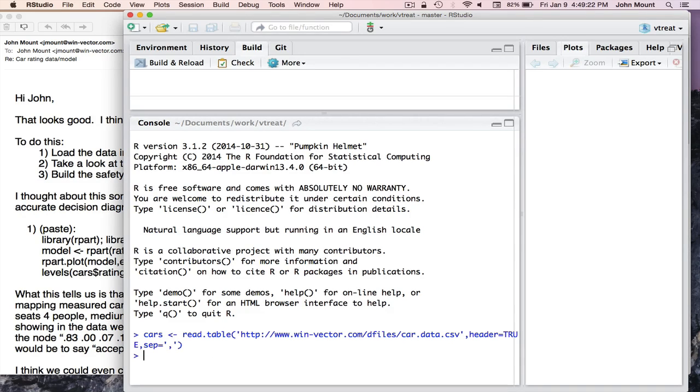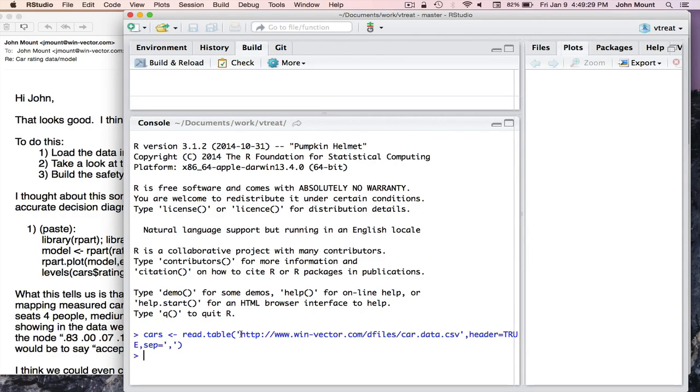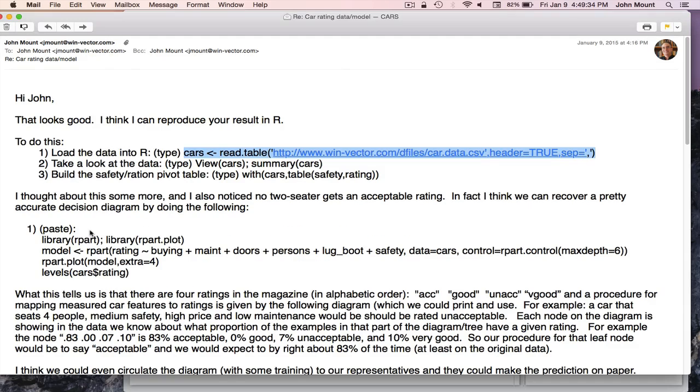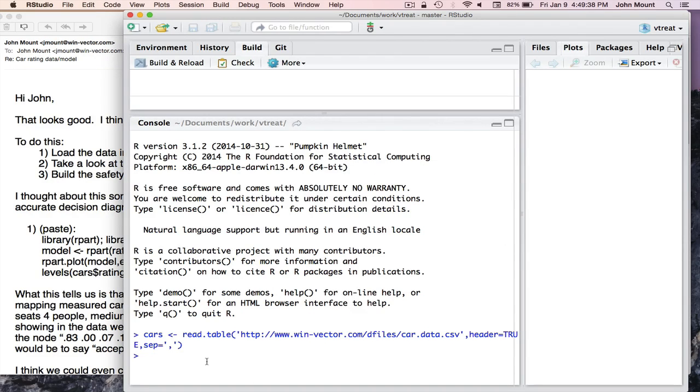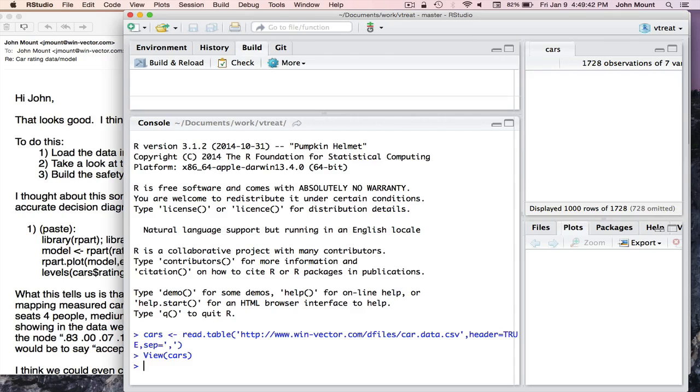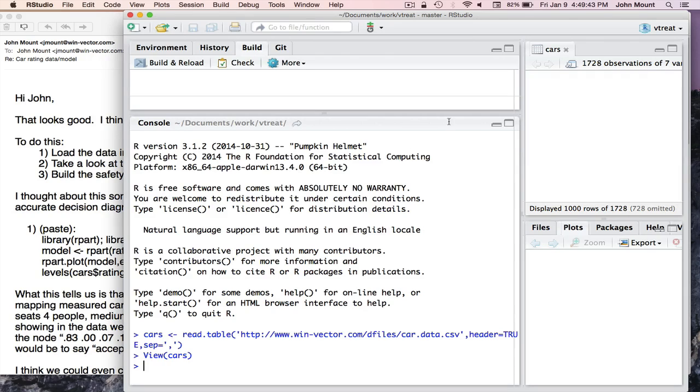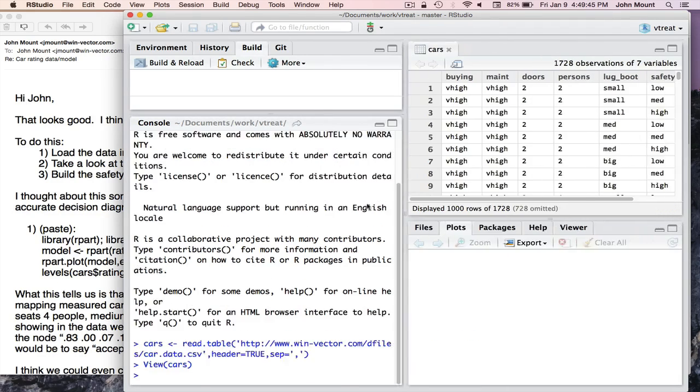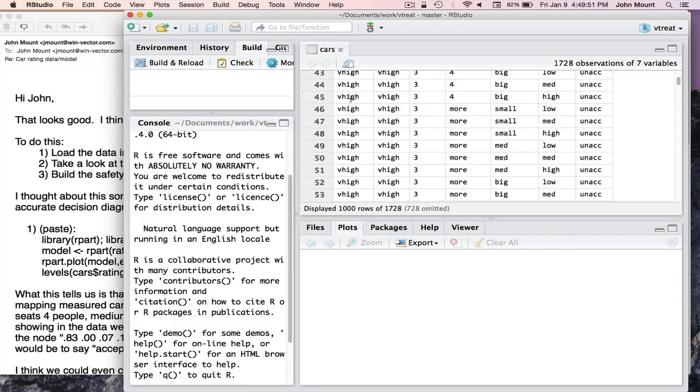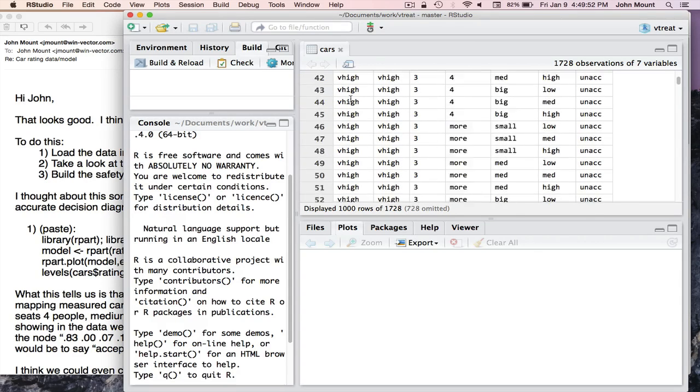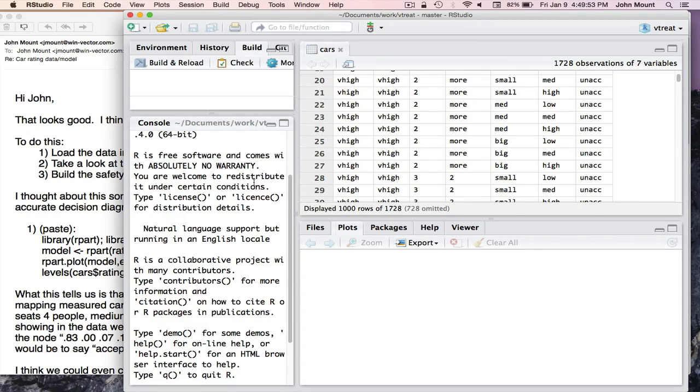What I've done is I've told RStudio that I would like a variable named cars, get it by reading a table, and I've used my colleague's URL to where to get the table. I didn't have to bother to save the data. I can now look at this data. There's two ways to do that in R. One looks a little like Excel. It's called View. And it shows me a tabular form of rows and columns of the data, which I can then scroll through.